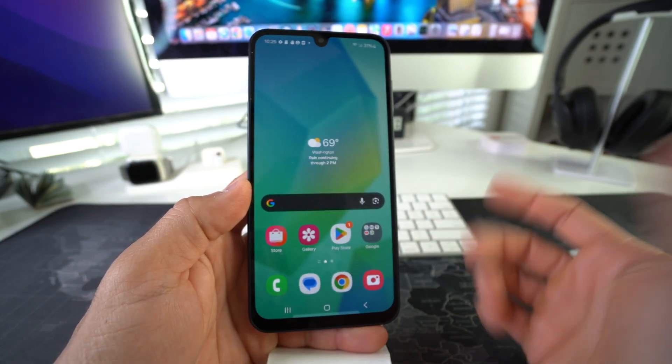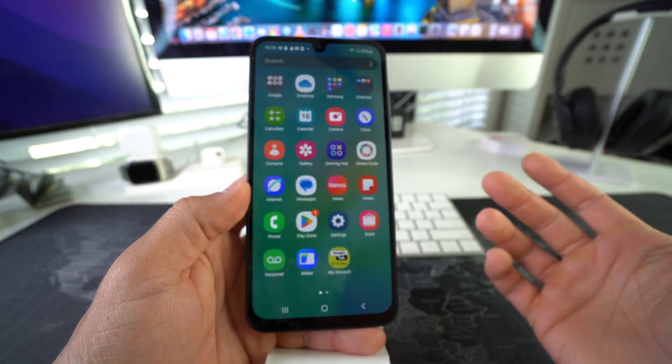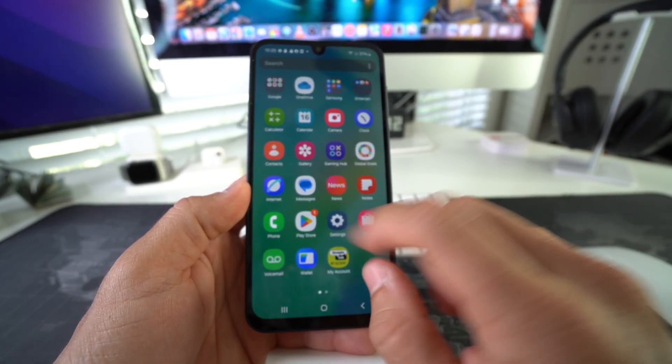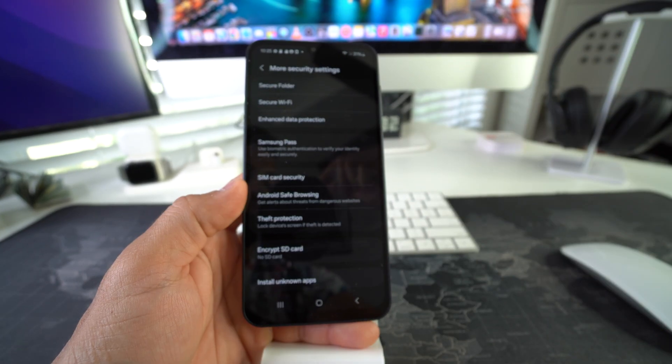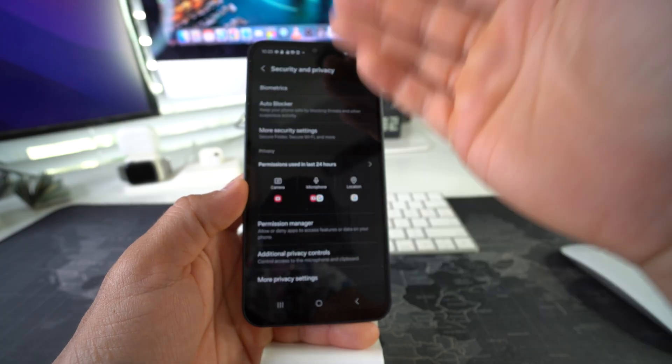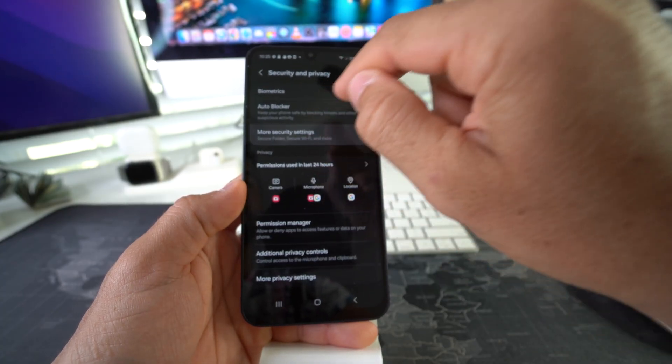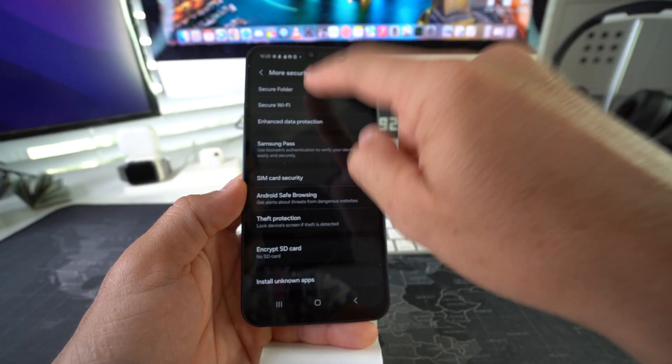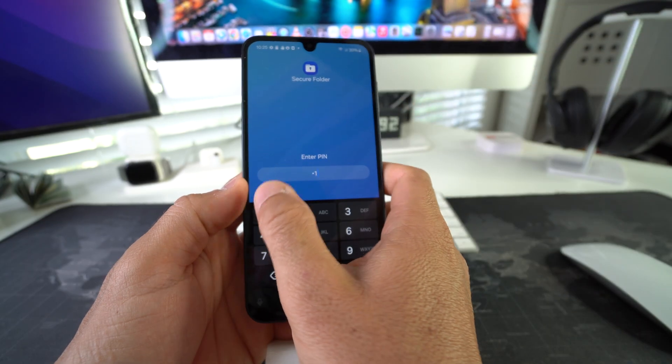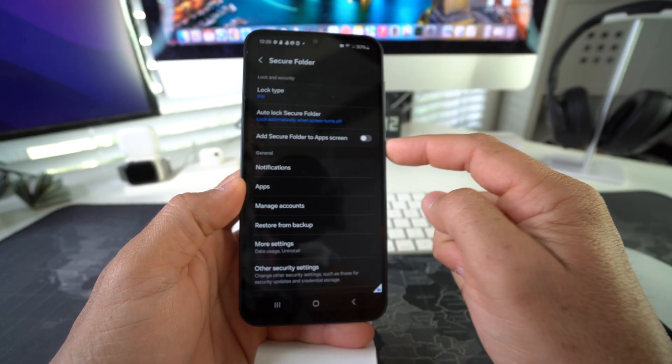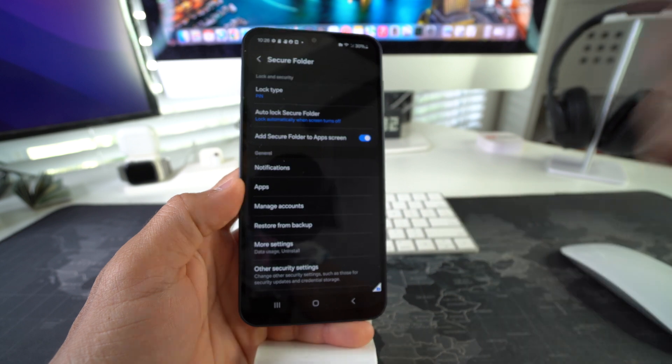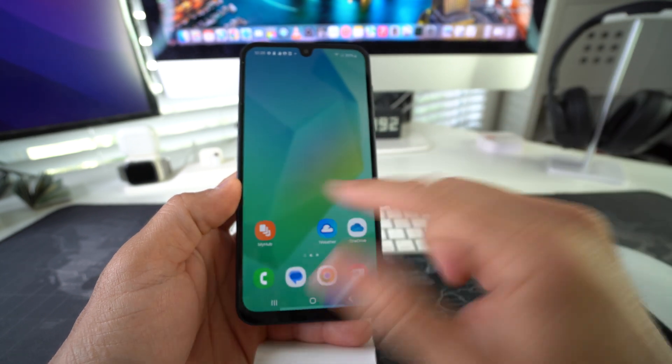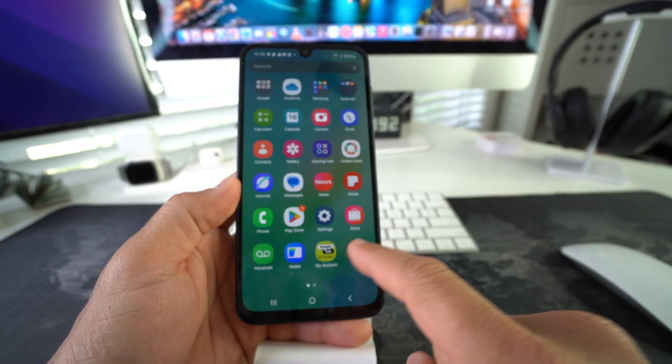So you're going to have to go back to Settings, go back into Security and Privacy, More Security Settings, Secure Folder. You're going to have to enter your PIN, and then you're going to have to enable once again 'Add Secure Folder to App Screen.' So now you'll have the Secure Folder once again.